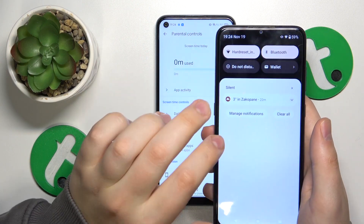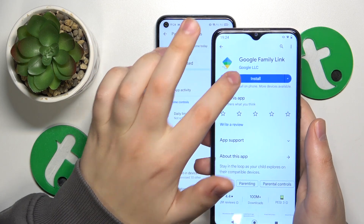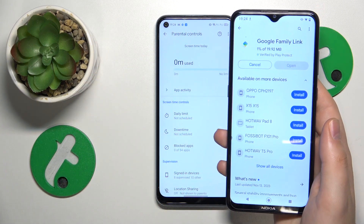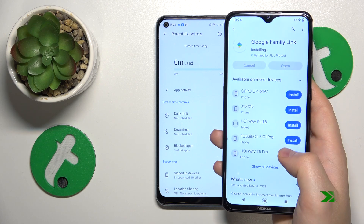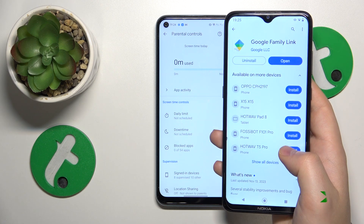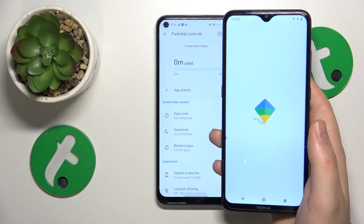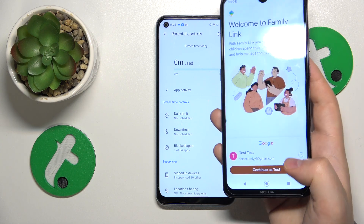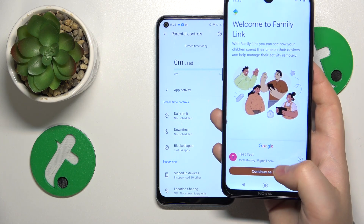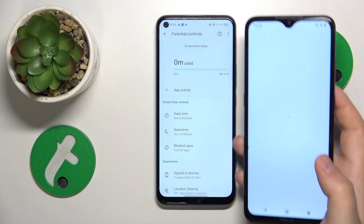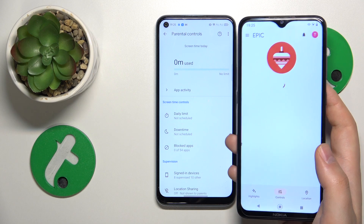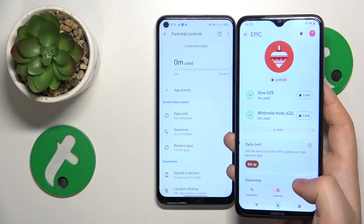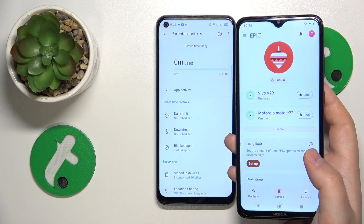Now you will need to take your parental device and install the Google Family Link app on it. Open the app once it is installed and make sure to sign in using the correct parental account. And that'll be it — the setup is finished, so thanks for watching and bye!